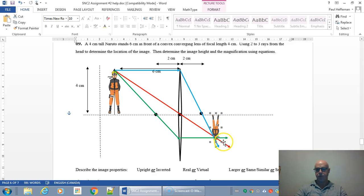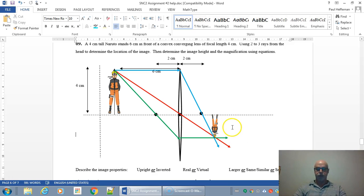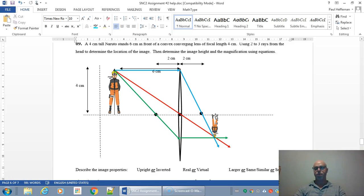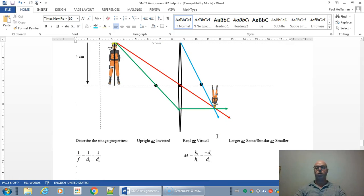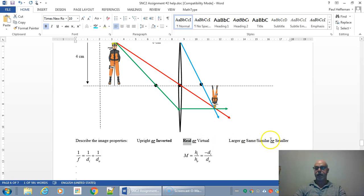So as you can see we're going to be on the other side, a little bit more than a focal length away. We're going to be upside down, and we could put a screen there and it would show up on the screen. So this is definitely going to be inverted, it's going to be real, we could put it on the screen, and it looks smaller.